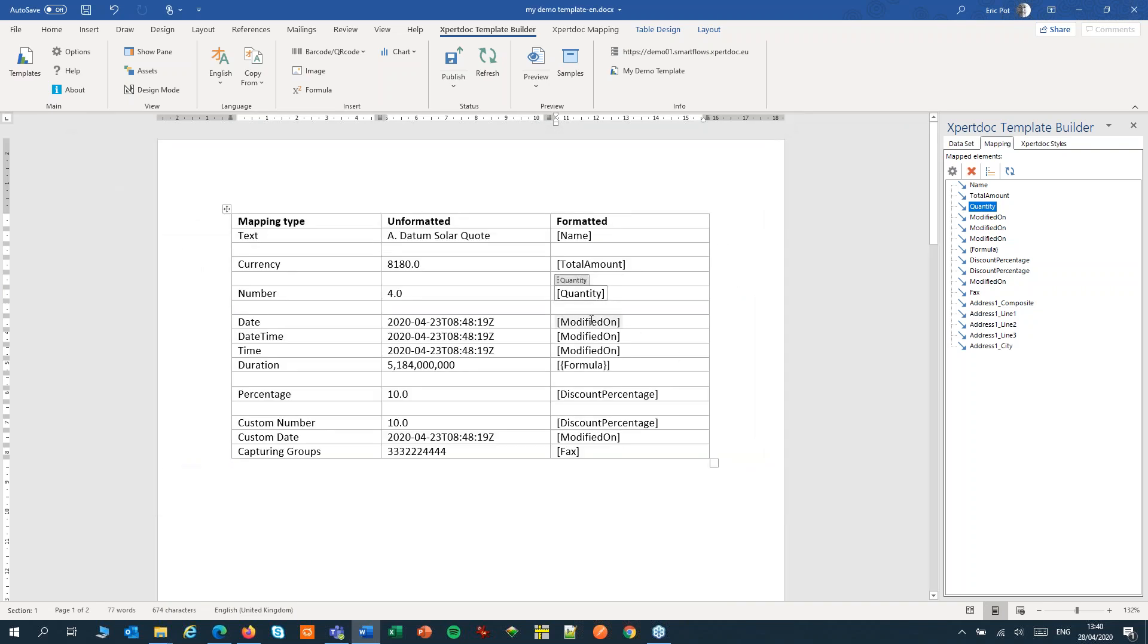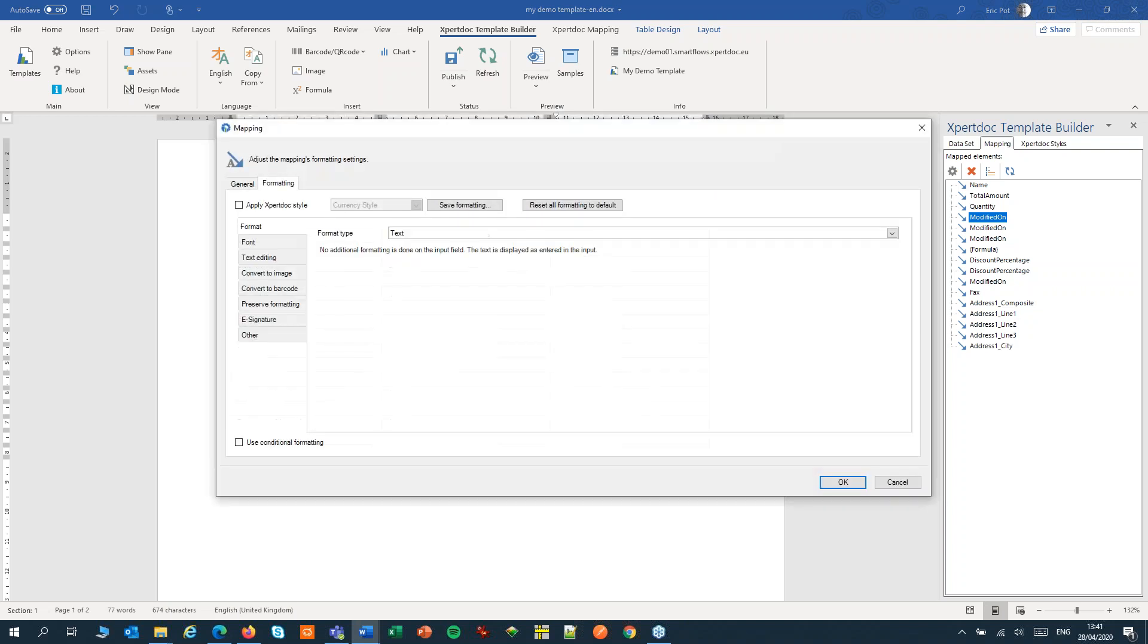And finally, for a date. Open the settings. For dates and times, we will have three options: date, datetime, and just the time. Let's first set it to date.